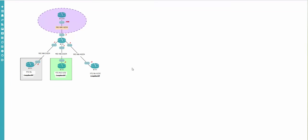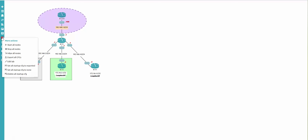I will start the nodes. This is the main activities button where you can manage your lab - start all nodes, stop all nodes, wipe all nodes. I will explain every button later. There's also export all configurations, edit the lab, and other features.